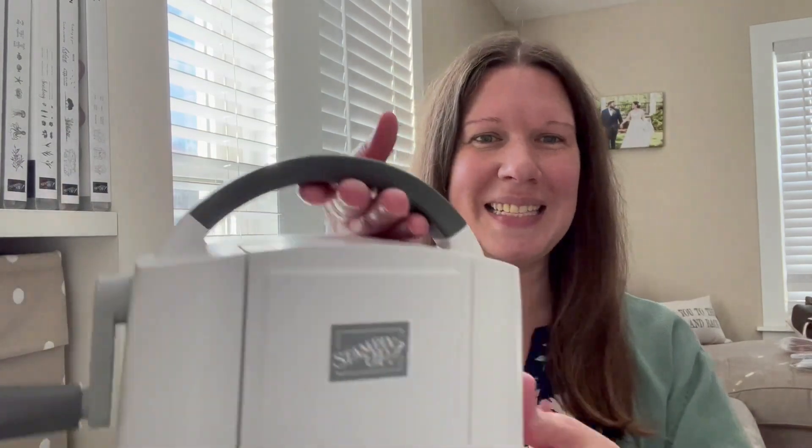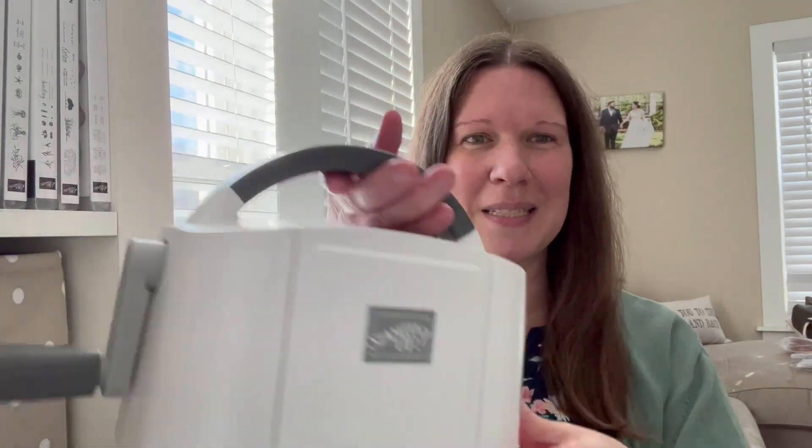Hi everybody, Samantha Shriver, Independent Stampin' Up! Demonstrator coming to you today with a mini unboxing video of the mini Stampin' Cut and Emboss Machine. I wanted to do this unboxing video and show you guys a little bit about this machine. We are going to run a standard die cut, a regular embossing folder, and a 3D embossing folder through the machine and I'll show you how to do all of those and which plates to use and show you how the machine works.